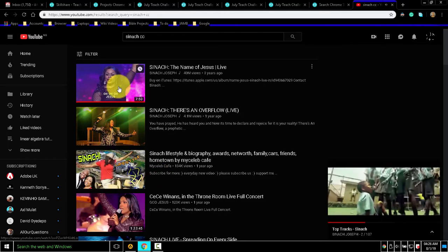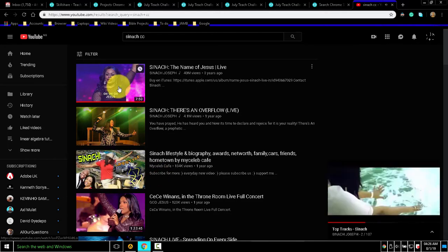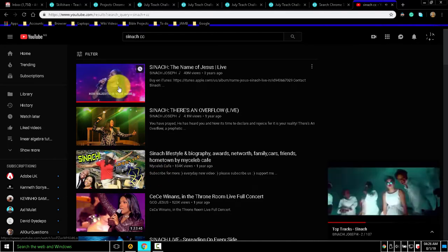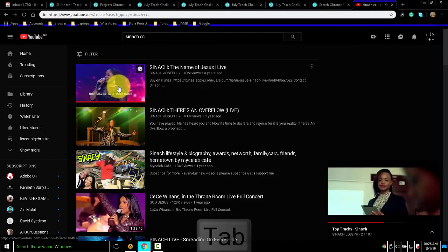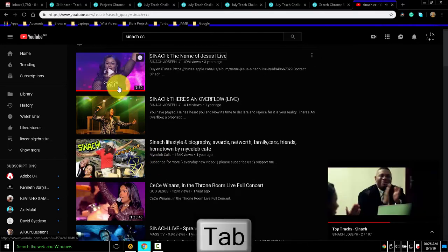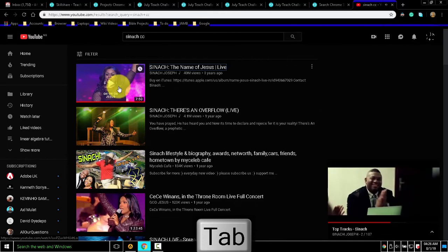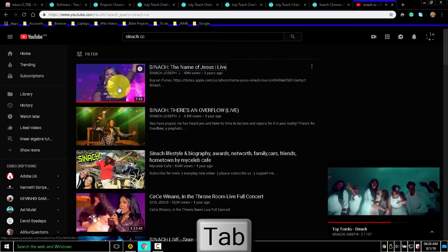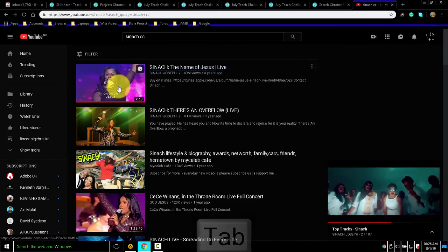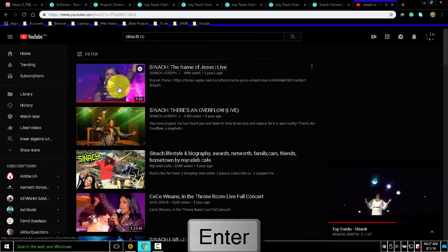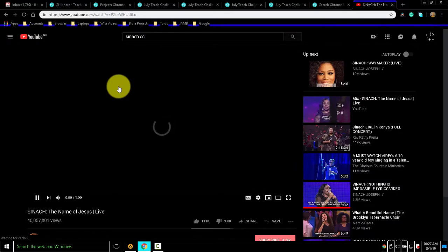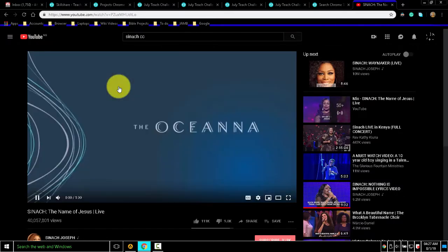You should have closed captions here. The name of Jesus. So with the Tab key, I can go wherever I like. Why did I take this? I just want to show you closed captions.